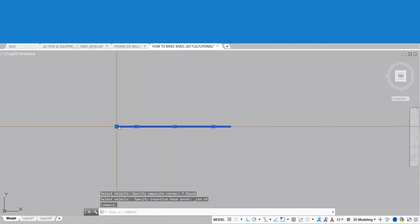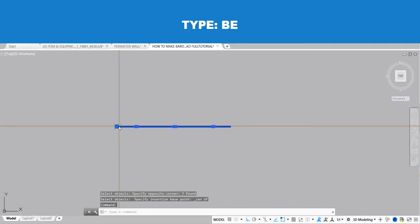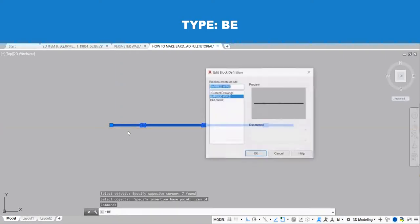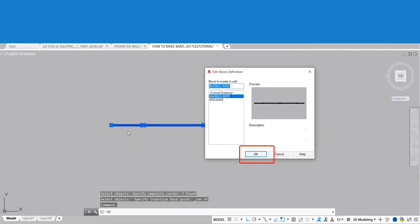Now go to Block Editor to add a tool palette to our 3D barbed wire. Type BE for the Block Editor command and press Enter, then click OK.